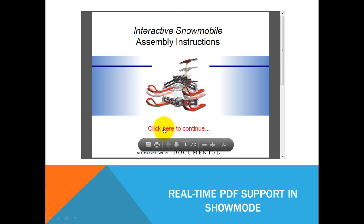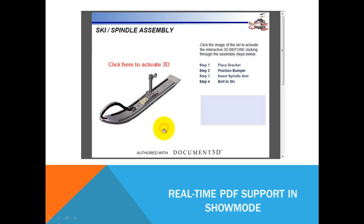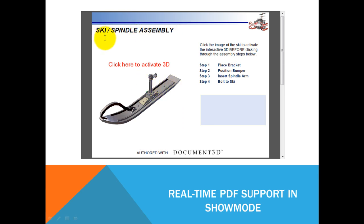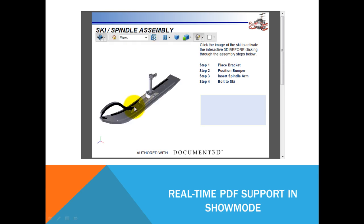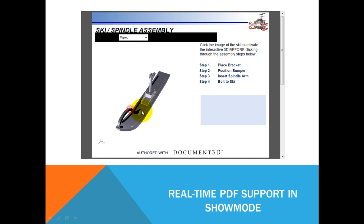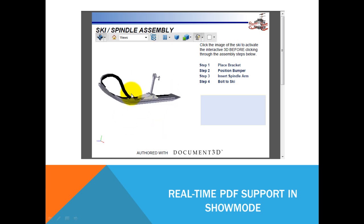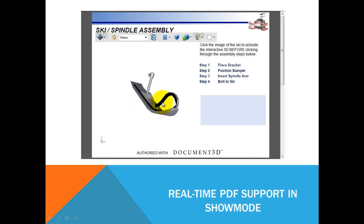If I want to interact with the 3D model, in this example it's a spindle assembly for a ski. I can click on it and then move it, freely rotate it.